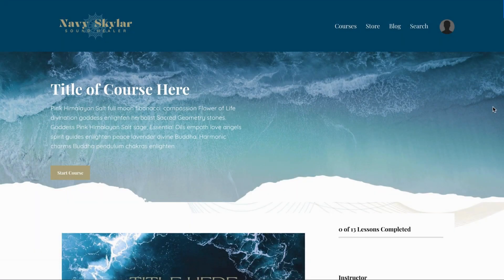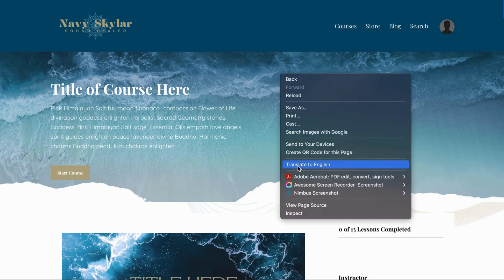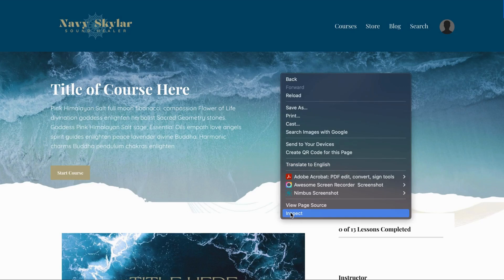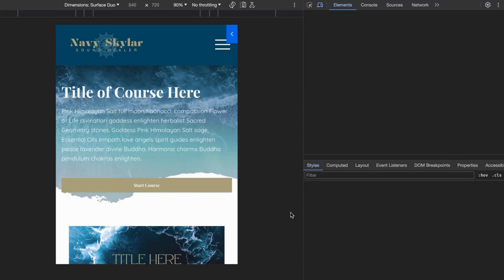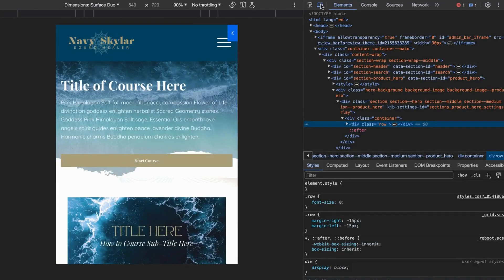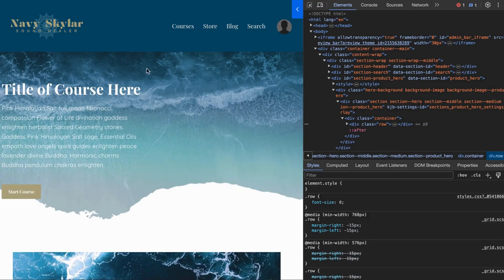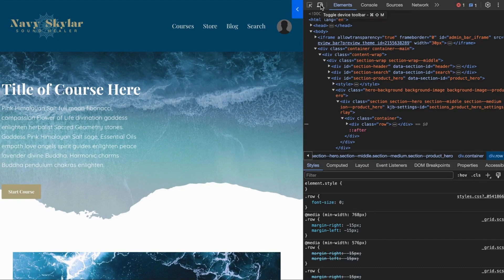If you need to take a screenshot of the phone and the tablet, you're going to right click on your screen, go to inspect, and you're going to want to make sure that this is highlighted in blue. This is just showing the two devices.